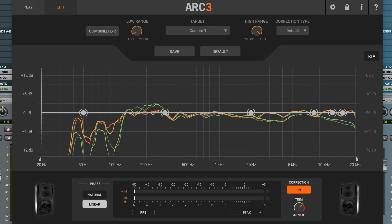We recommend carefully auditioning the system with familiar material while switching among these three settings to find out which one is the most suitable for your particular room or fits with your personal listening preference.